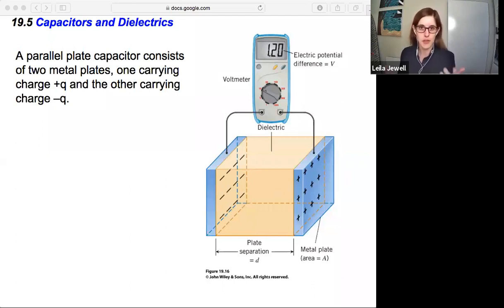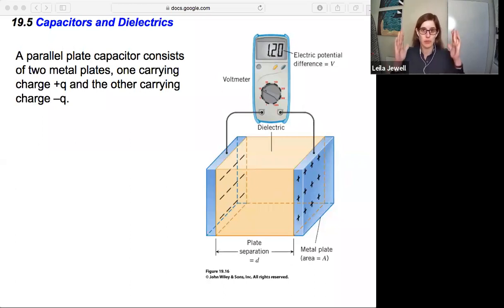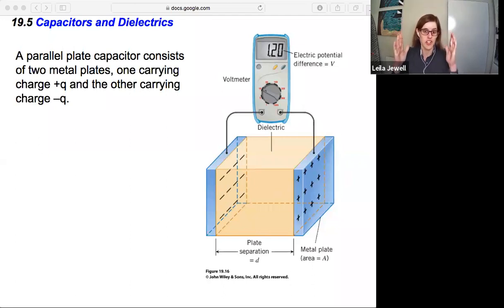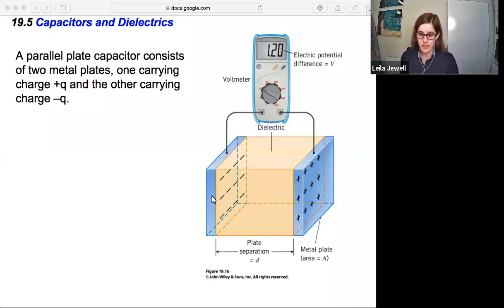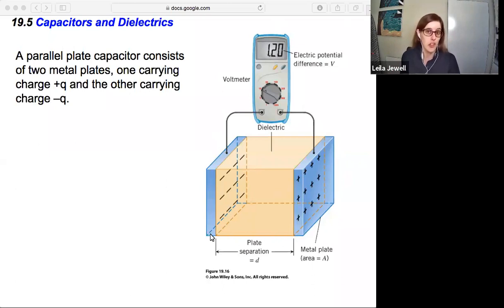A parallel plate capacitor, as we've seen before, consists of two metal plates — one that carries charge positive Q and the other carries charge negative Q. Each of the plates has an area A and a plate separation D, which is the distance between the two plates.